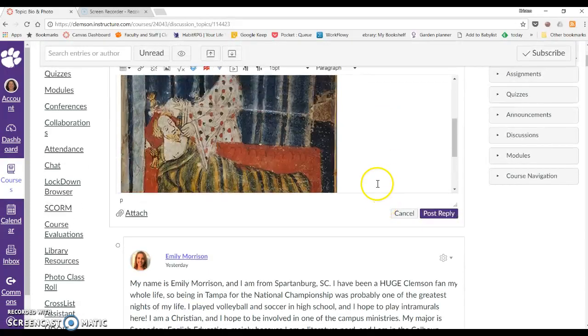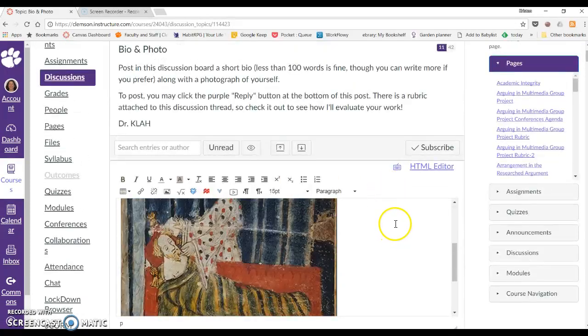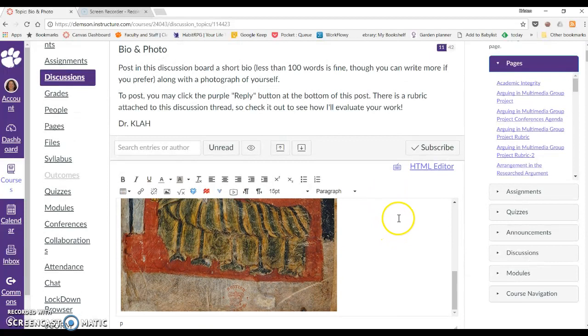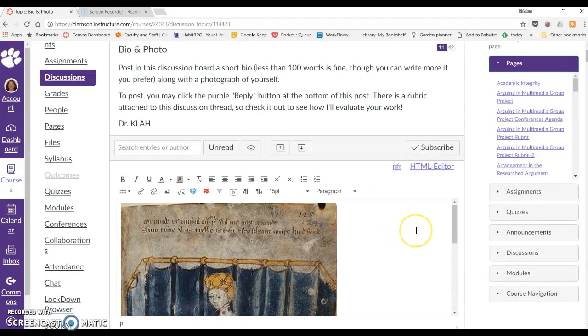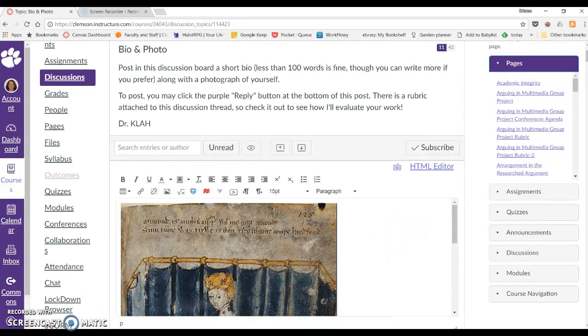And now the image is actually going to show up when people are looking at the post instead of them seeing a link or a file download or anything like that. And that is how you embed an image in a Canvas discussion forum.